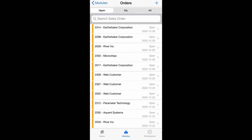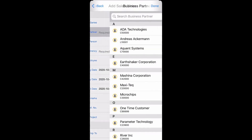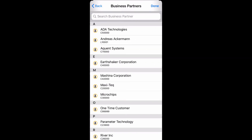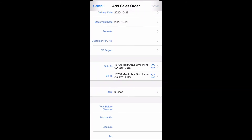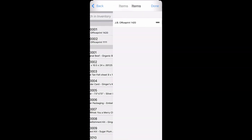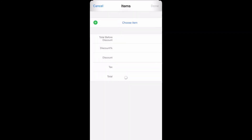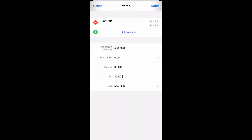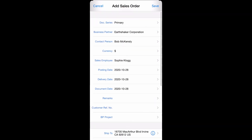If needed we're also able to place a new sales order. We'll select our business partner and we'll select our items. Once complete I'll save and a new sales order has been added.